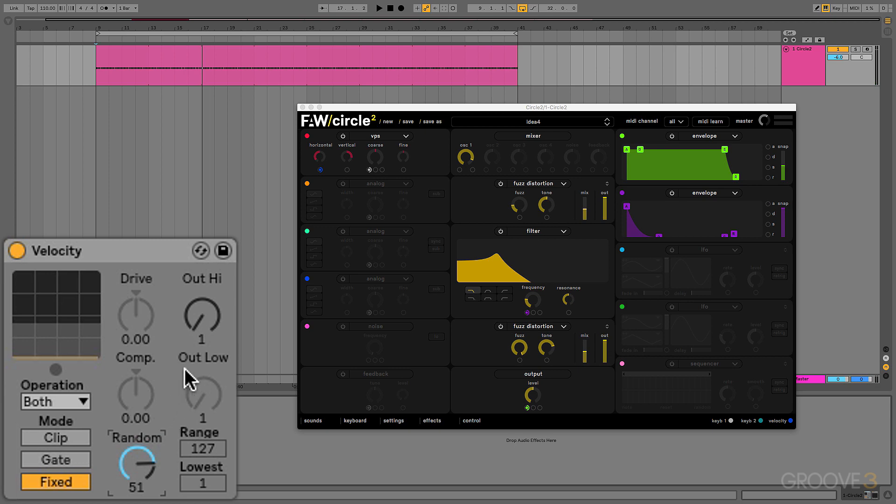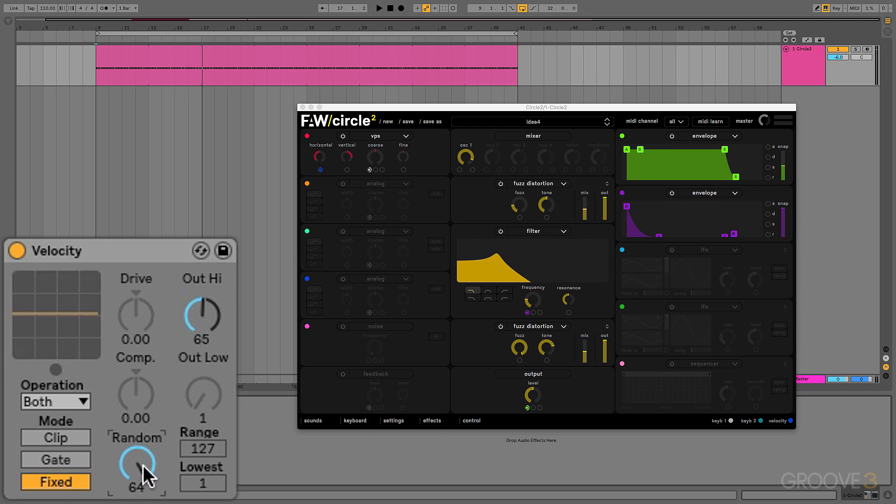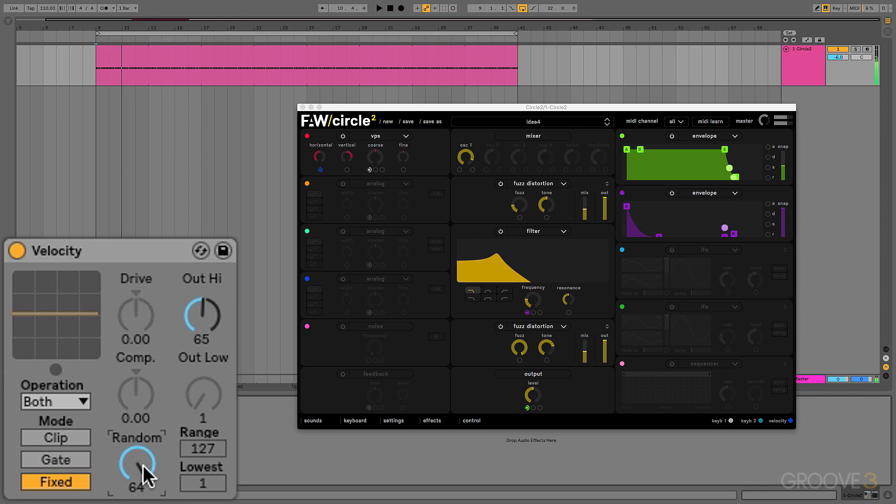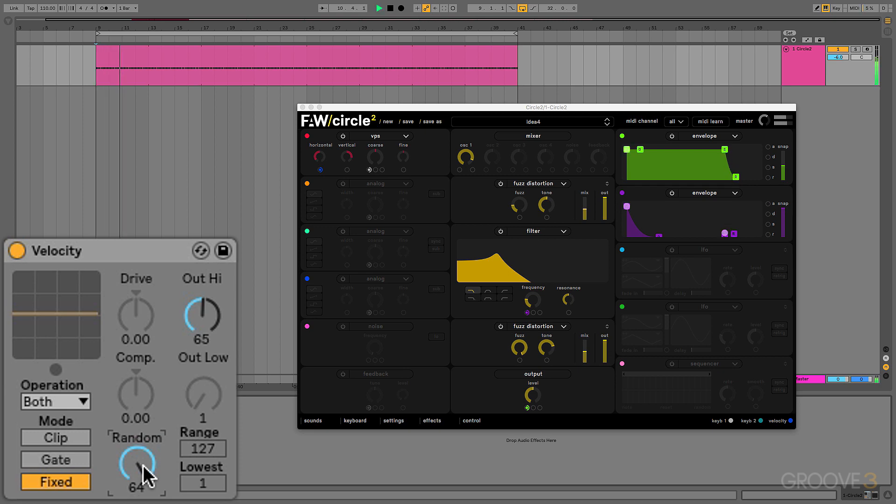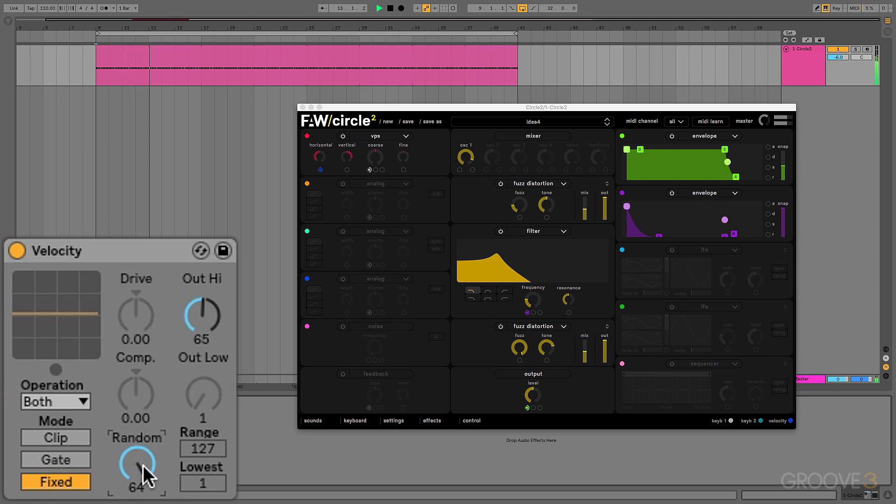For example, here, randomizing over the full range. And this example sounds too chaotic. So I'll decrease the range and keep it subtle.